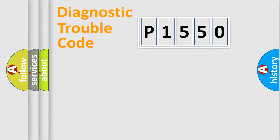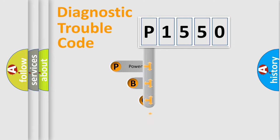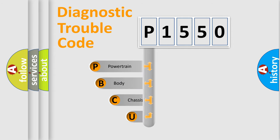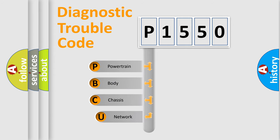First, let's look at the history of diagnostic fault code composition according to the OBD2 protocol, which is unified for all automakers since 2000.